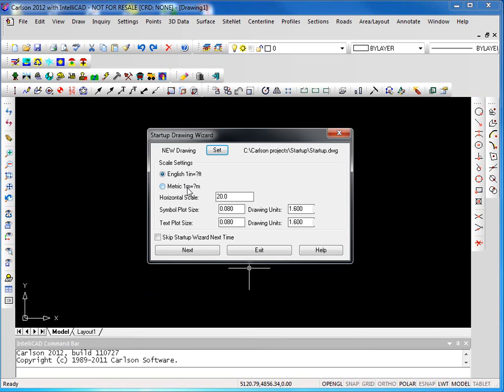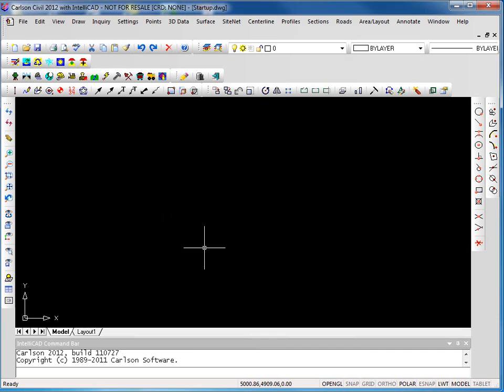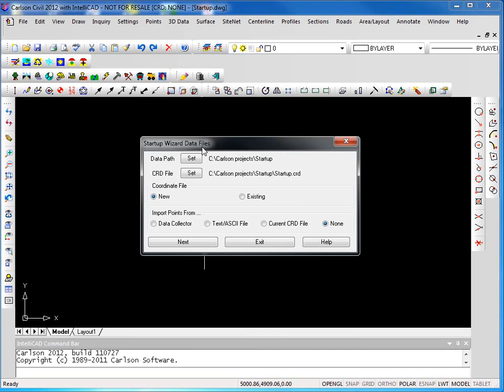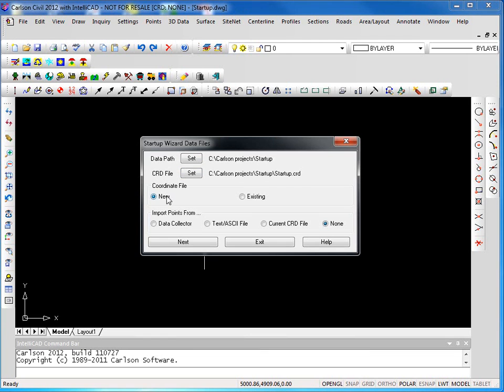We can now confirm our units, our horizontal and vertical scales, and we can confirm our plot size for our text and our symbols. Once we're happy with those, we hit next and we have presented to us our data path. This is where any data we create - centerline files, surfaces, coordinate files - will be stored in the same location, in this case as our drawing.